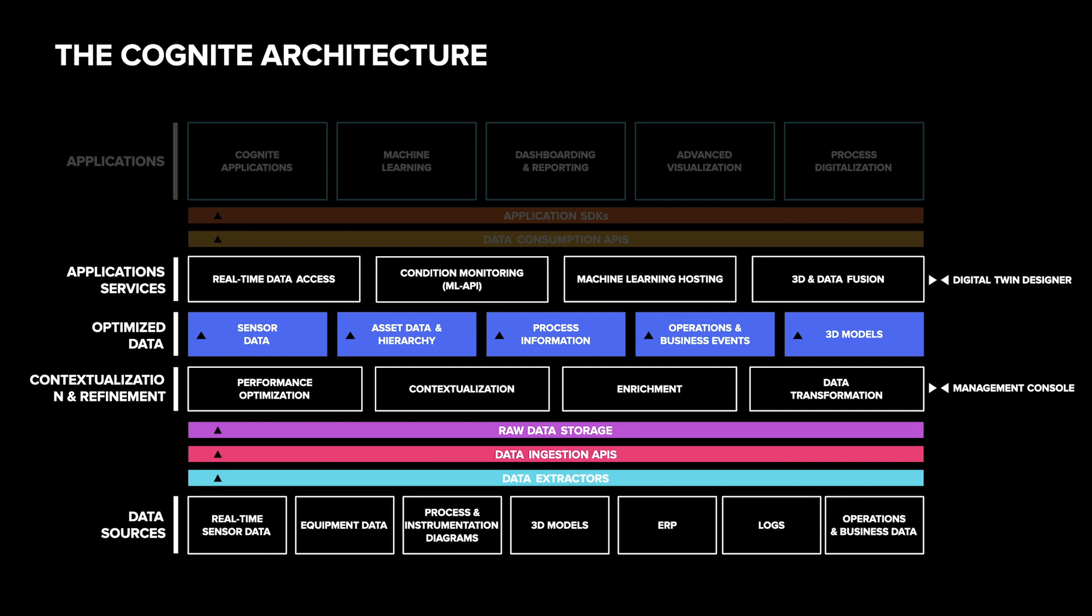A unique feature is the ability to ingest large 3D models of several gigabytes in size and process them so that they can be viewed in a regular browser on a phone. This combined with the Cognite 3D web viewer makes it easy to visualize industrial data in its physical context in a user-friendly way.